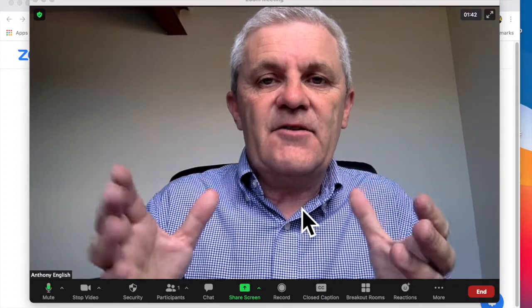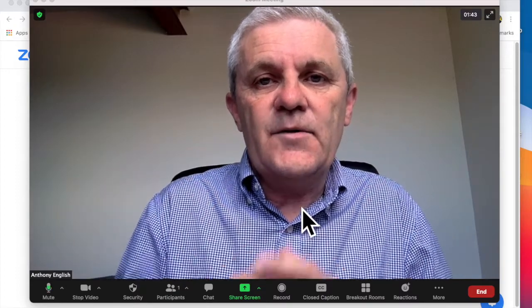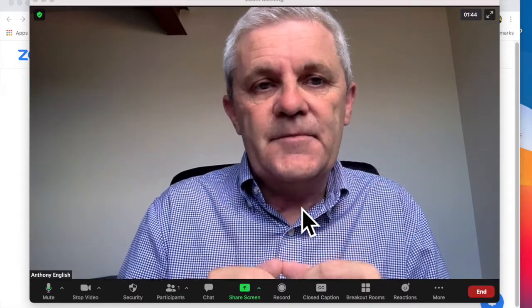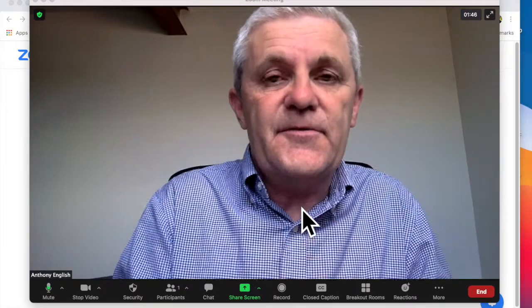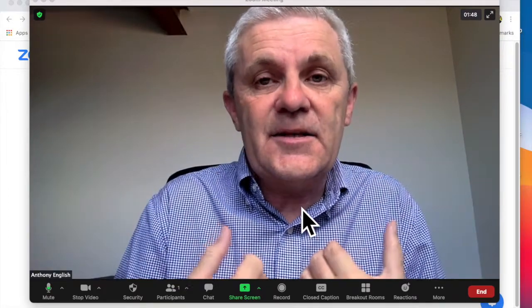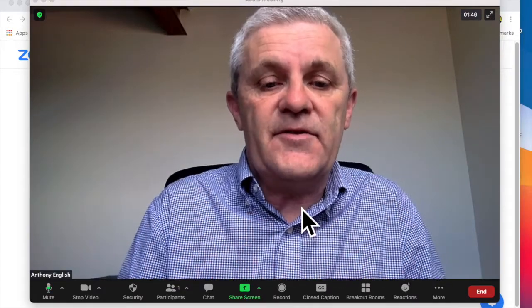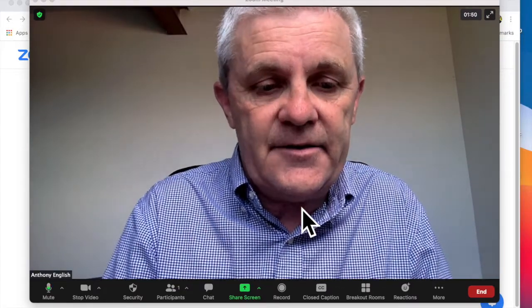If you want to share a video in Zoom, you can share the sound from the video and then you can mute yourself. Let me show you how.